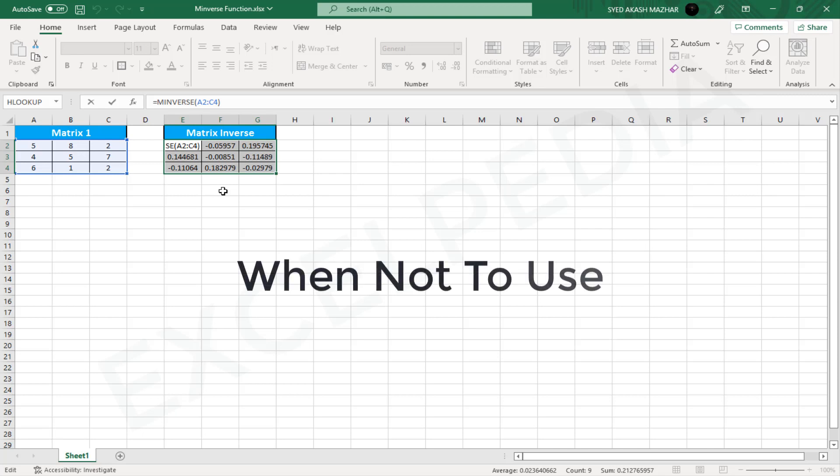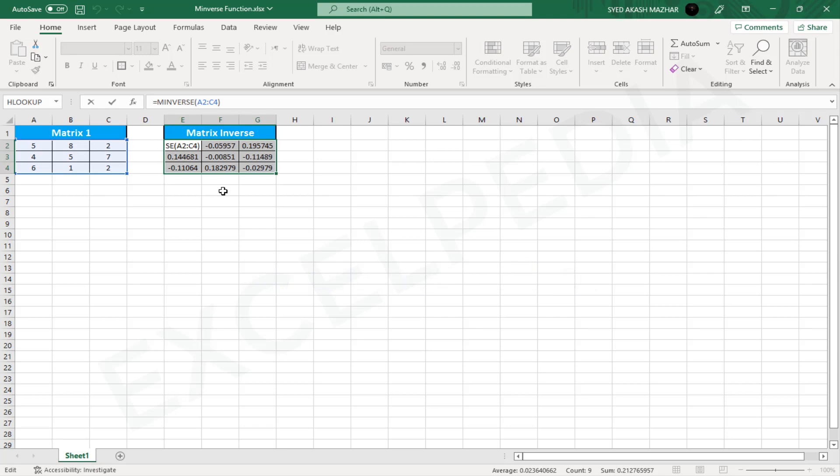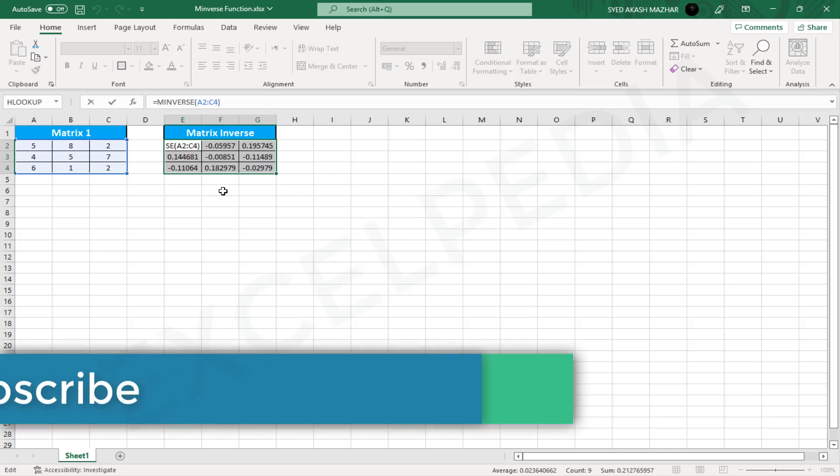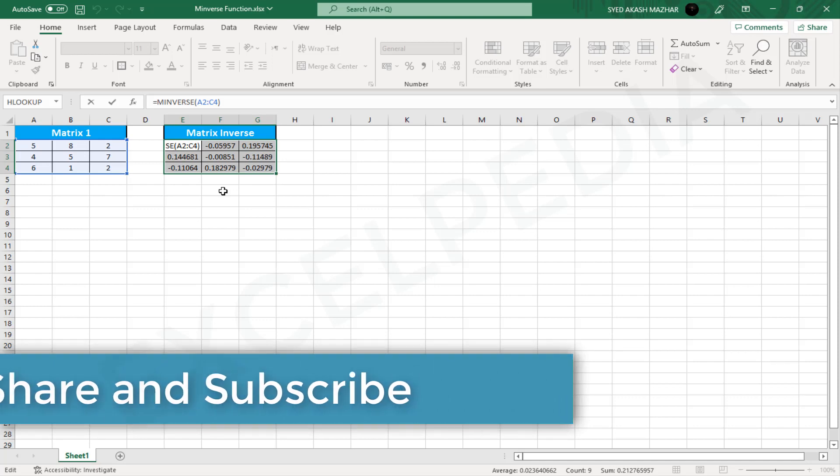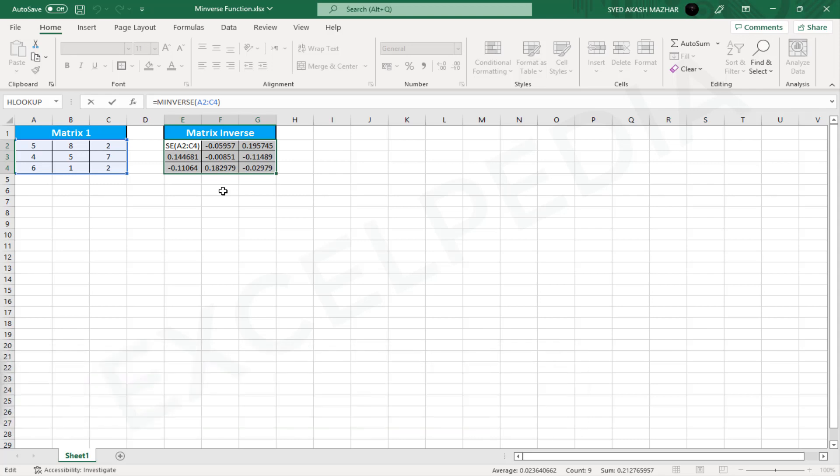When is it not a good idea to utilize MINVERSE in Excel? The inverse of a matrix is calculated using the MINVERSE function in Excel. Although the function can be used to solve systems of linear equations, it should not be employed in all circumstances. First, the matrix must be square with the same number of rows and columns. Second, the matrix's determinant must be non-zero. The MINVERSE function will return an error if either of these conditions is not met.